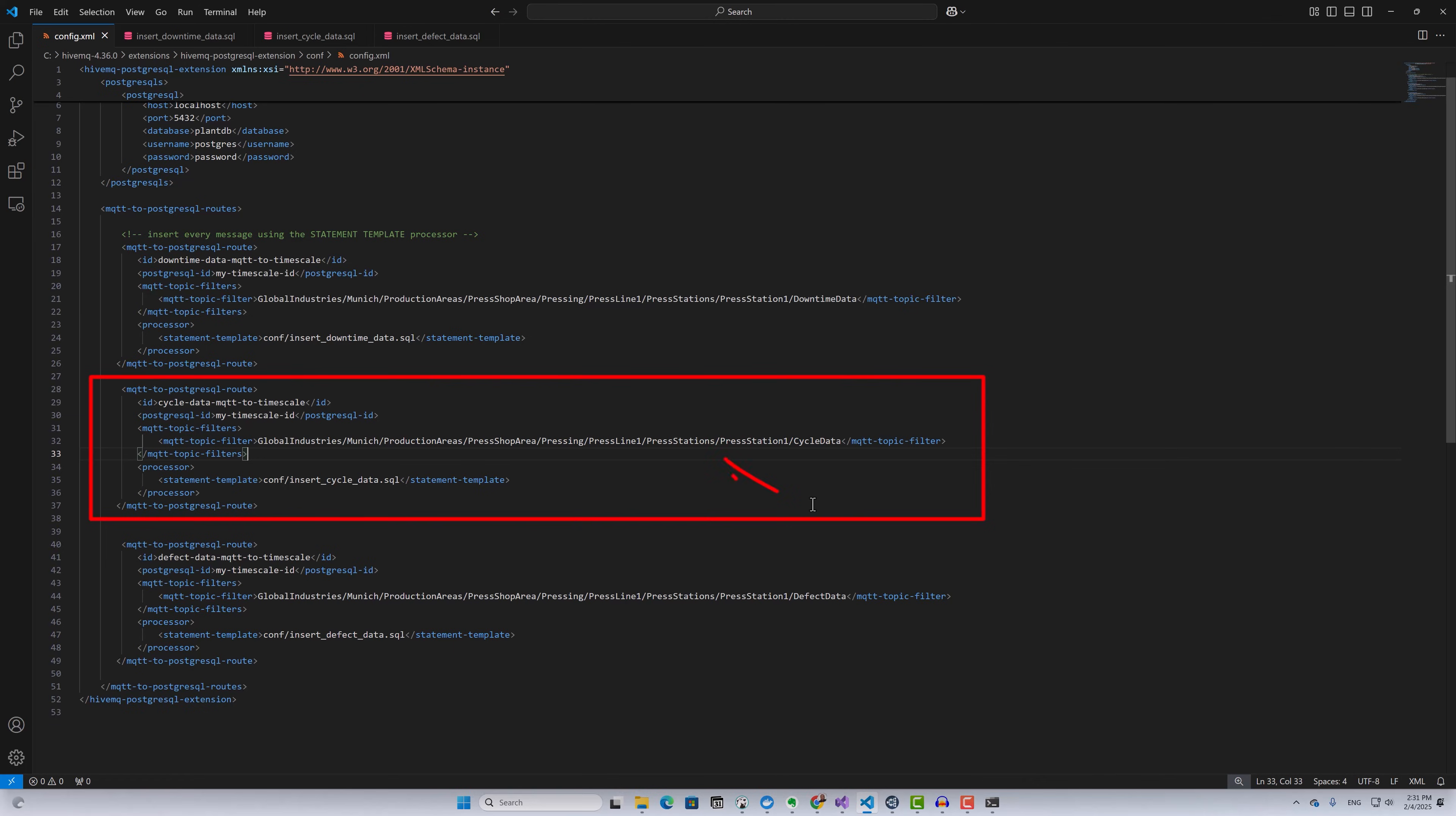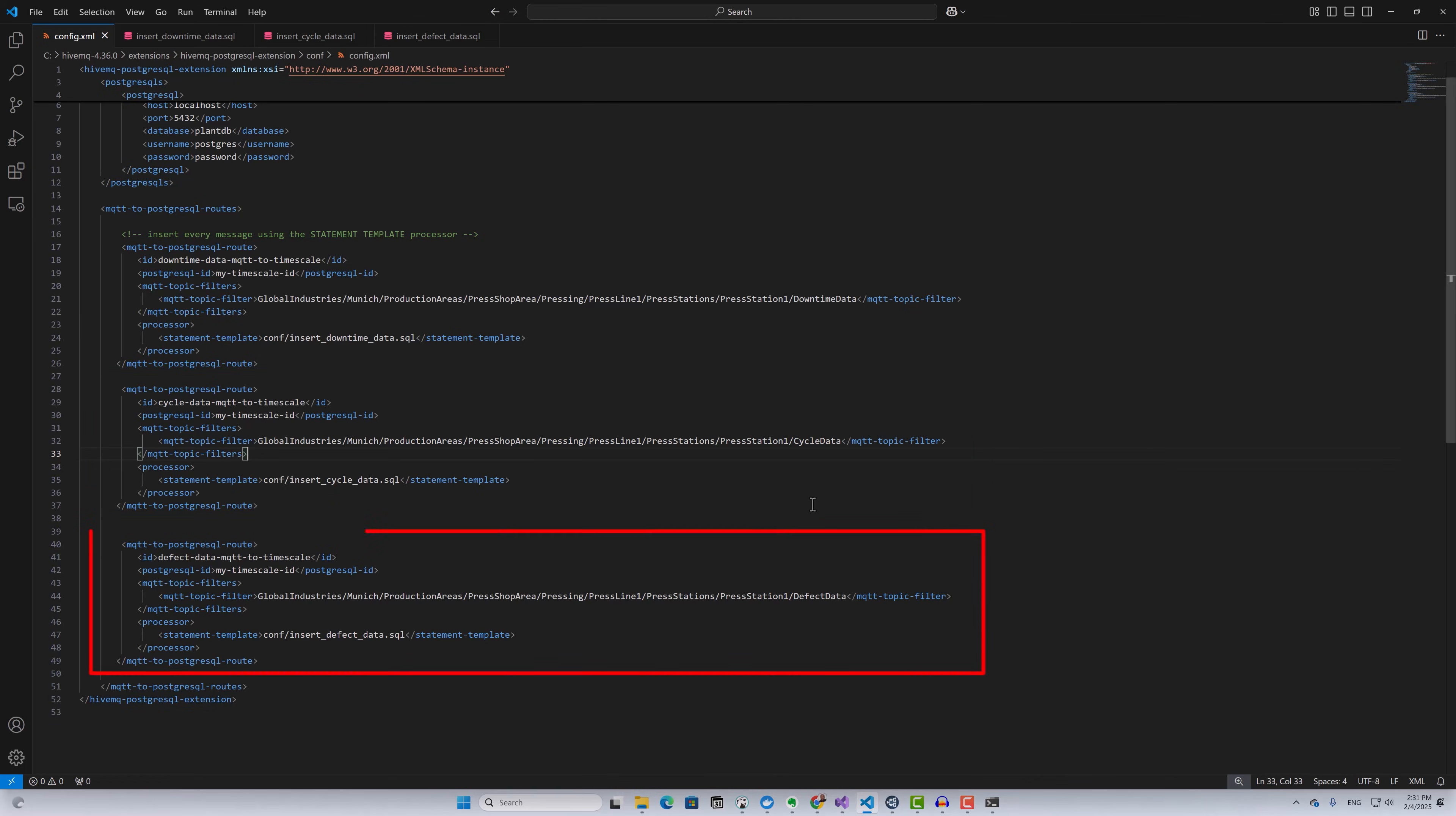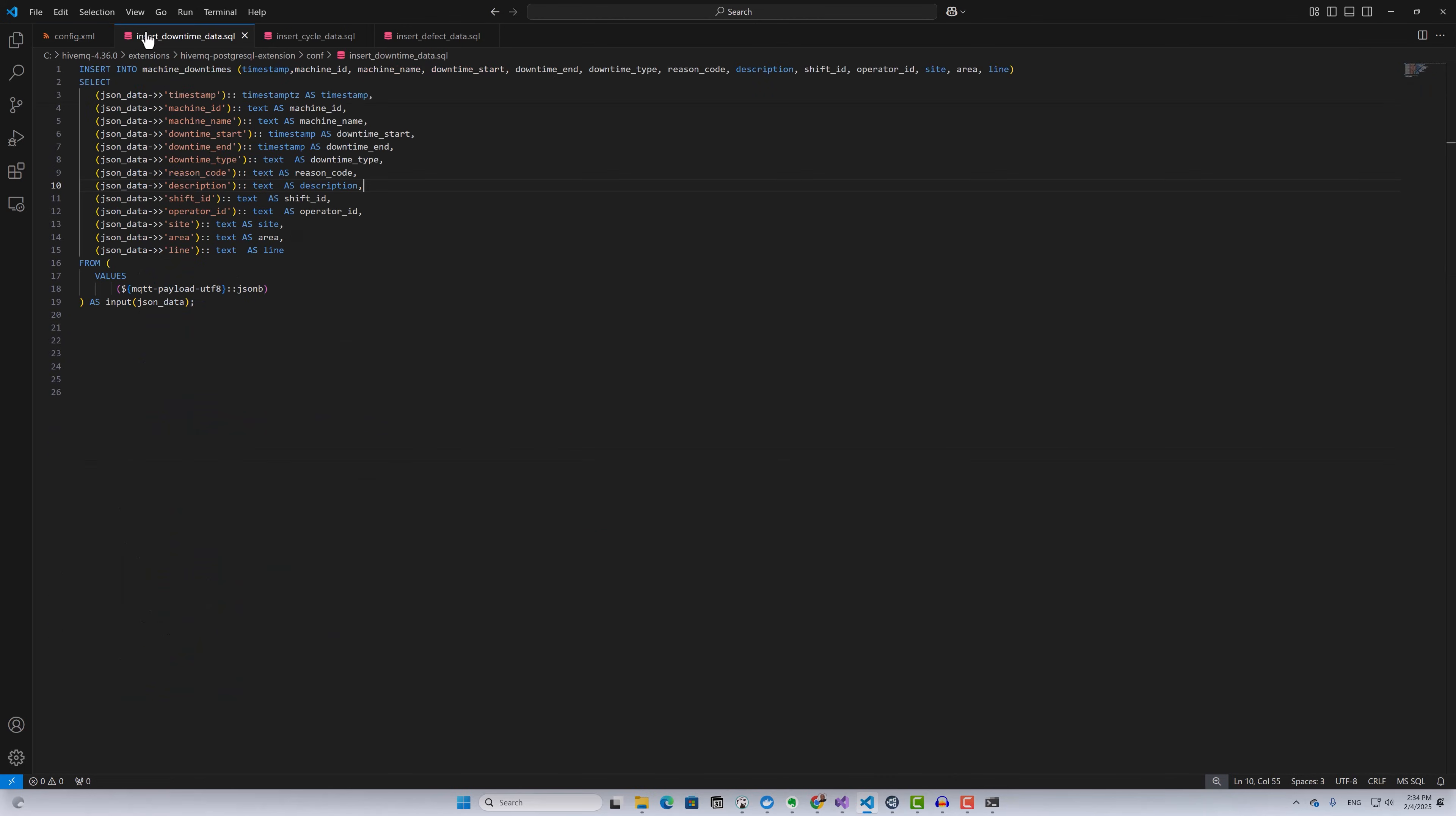Under the cycle data route for the MQTT topic filter, I have specified the MQTT topic on which I'm publishing cycle data, and under the processor, I've provided the path to my insert cycle data SQL query. Finally, under the defect data route for the MQTT topic filter, I've specified the MQTT topic to which I'm publishing defect data, and under the processor, I've provided the path to my insert defect data SQL query. Now let's look at the queries.